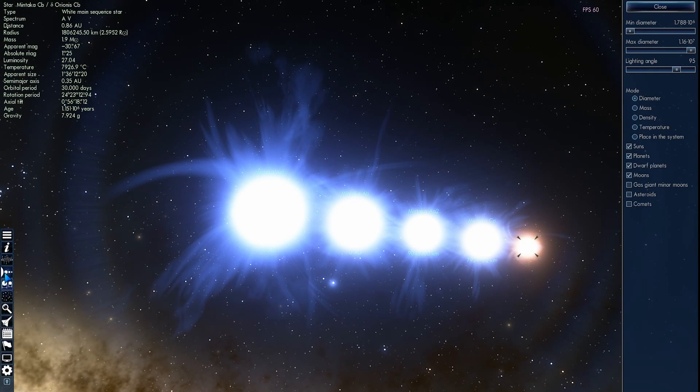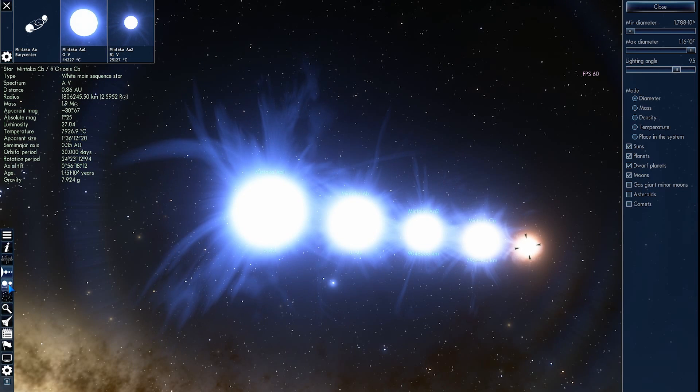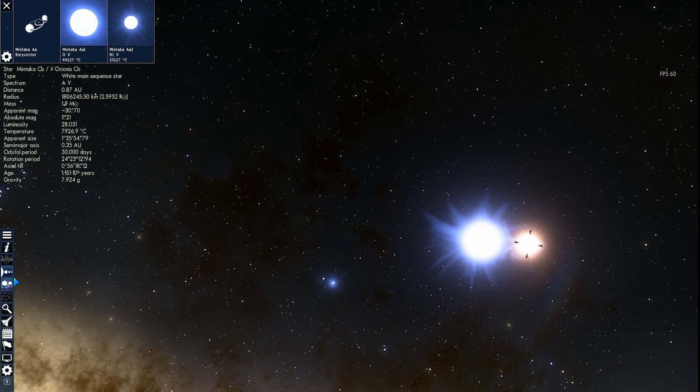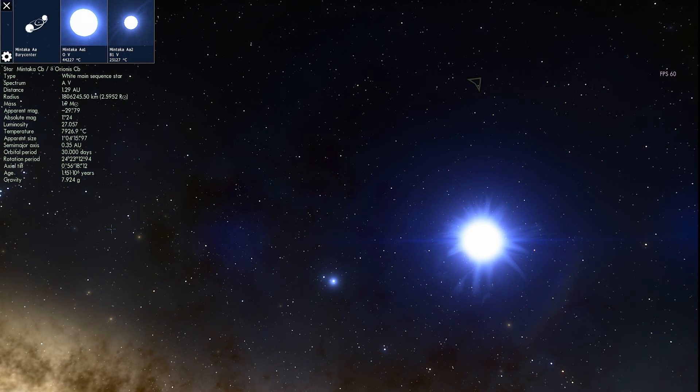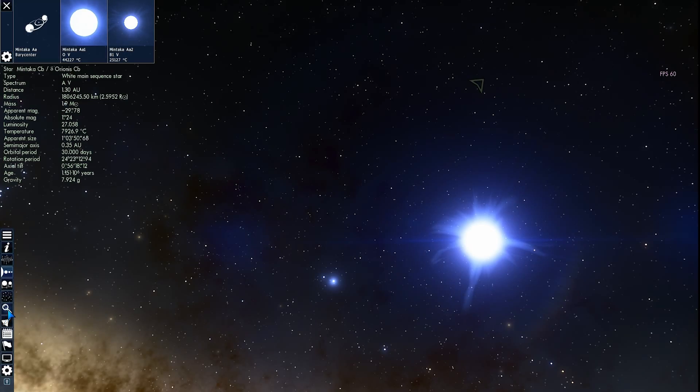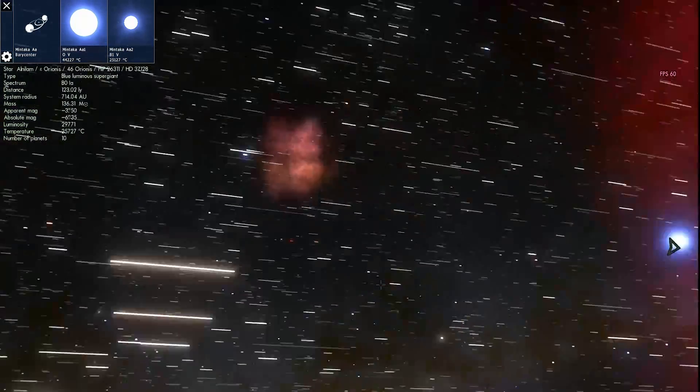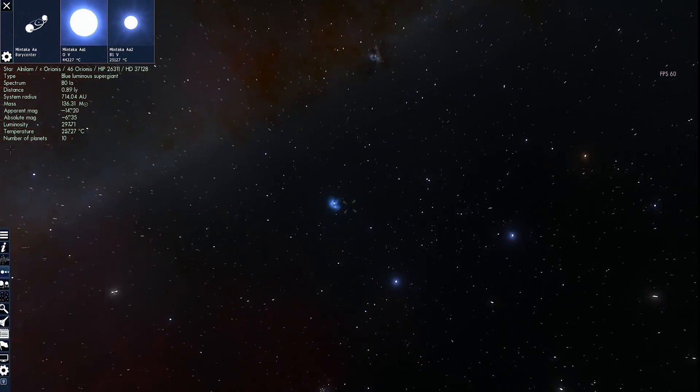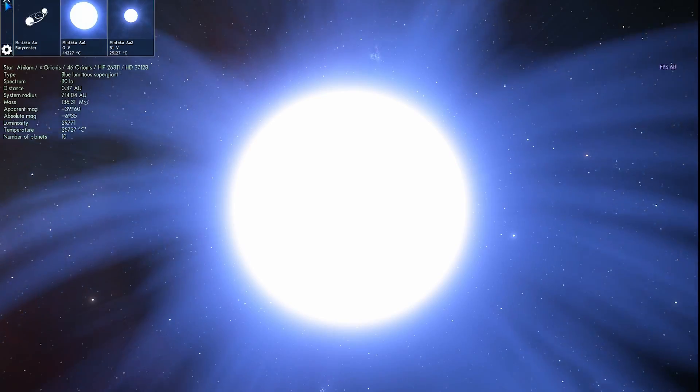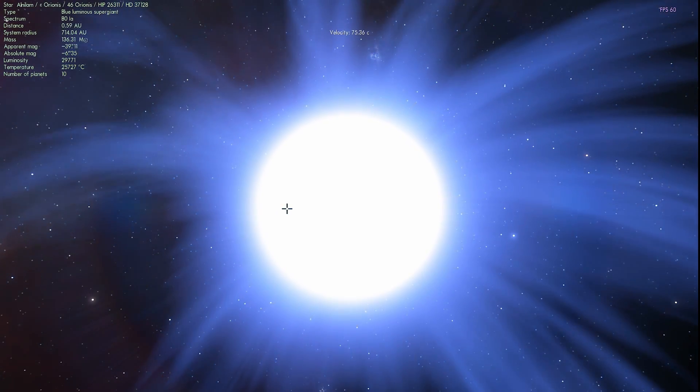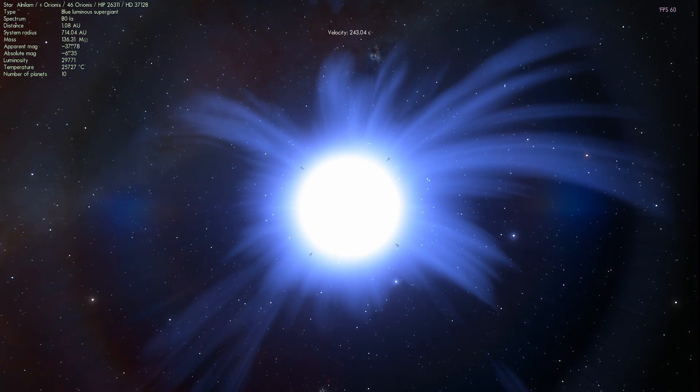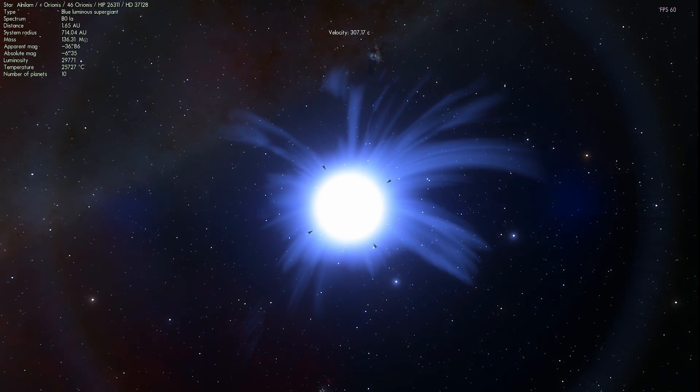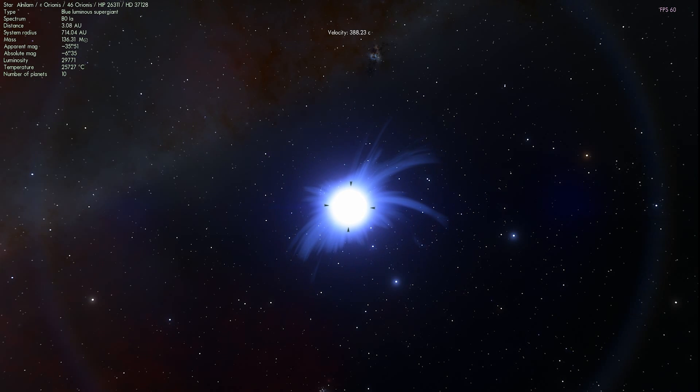All right. Now, what about the last one, the middle star? And I kept it for the last for one simple reason. Alnilam, as it's known, is most likely the farthest of the bunch. The farthest from our planet Earth at the distance of about 1340 light years away. And it's actually a single star.